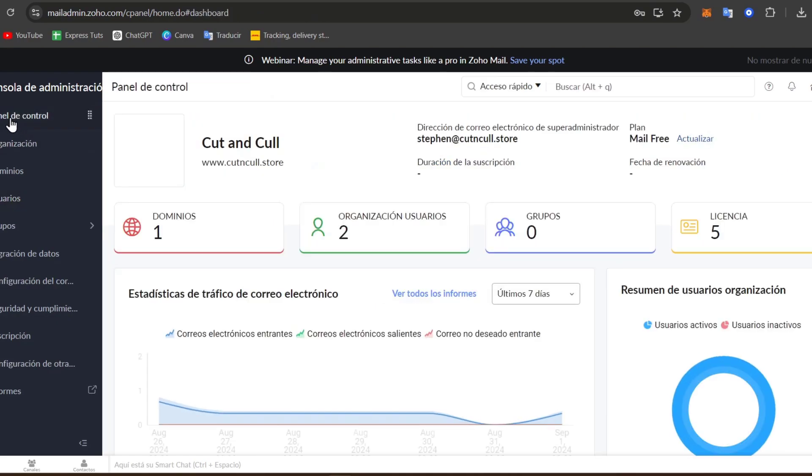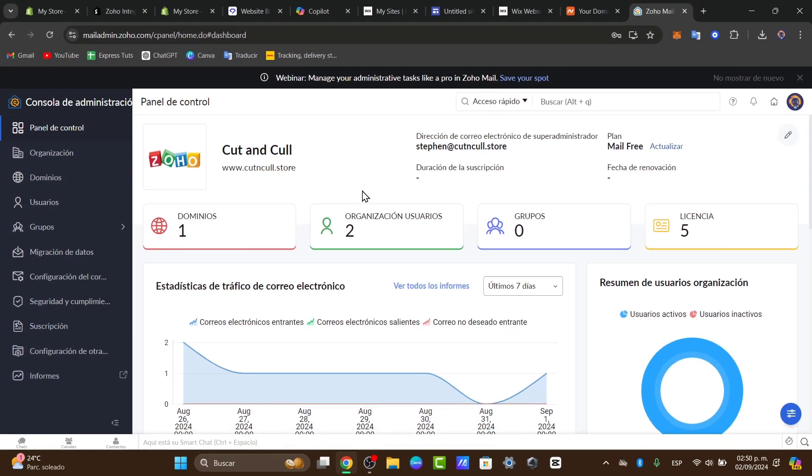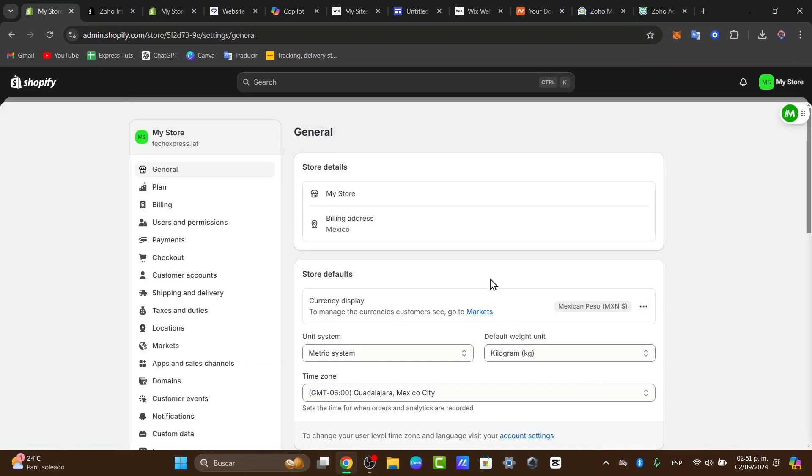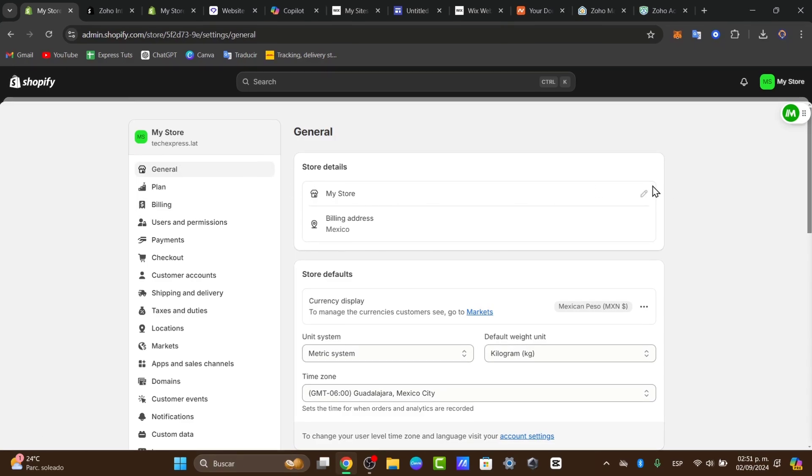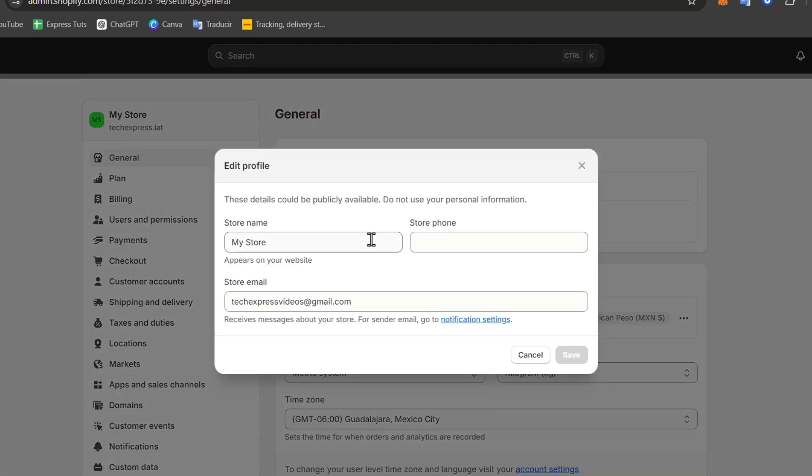If I go into my control panel, I can look out here for my email campaign. Let's go here to my account. I can look out here for General. And you have my store. I go here for Edit.